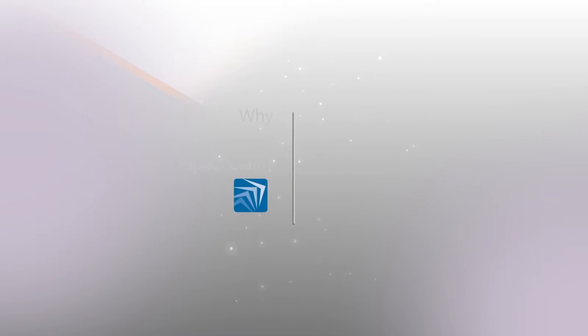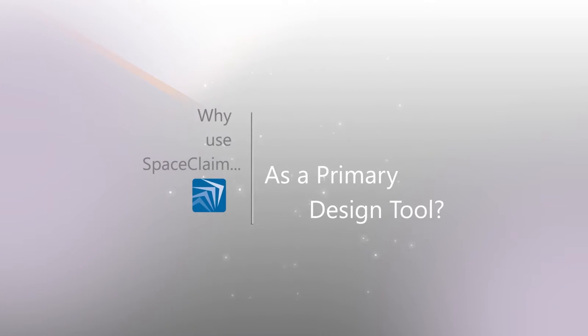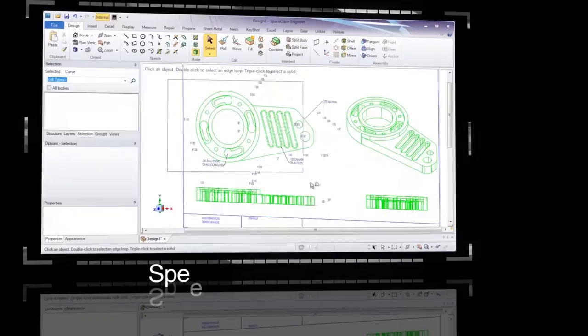Why use SpaceClaim as your primary design tool? We'll give you five reasons why. Speed.